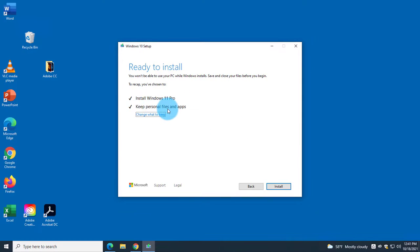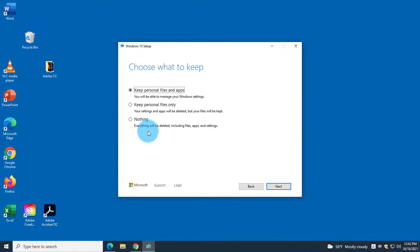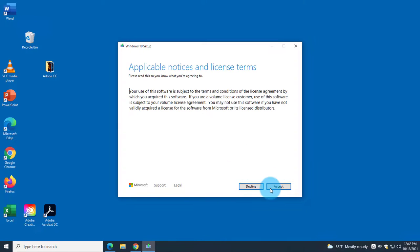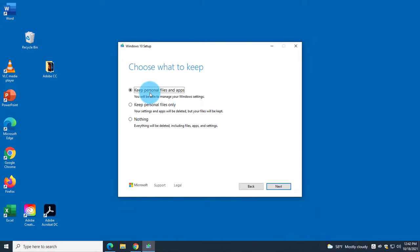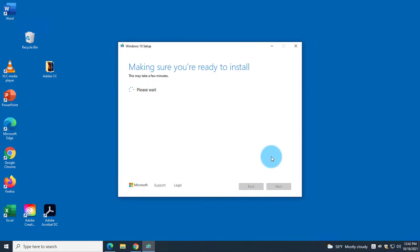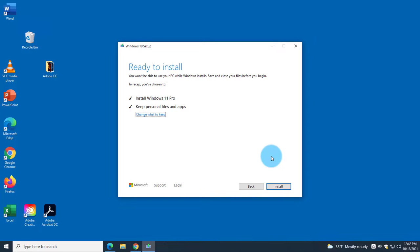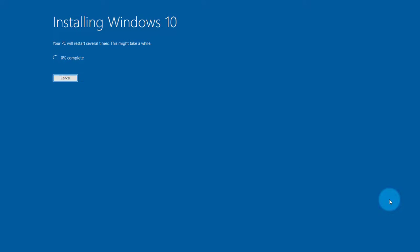I want to keep my personal files and apps, and I can see all my apps listed here including Adobe Suite. I can also choose to keep personal files only or nothing. I select 'Keep personal files and apps', click Next, then click Install.